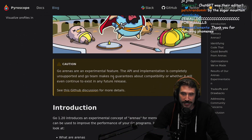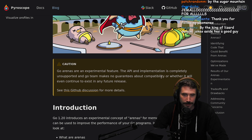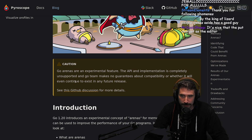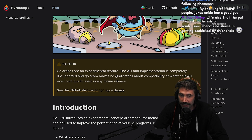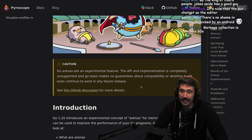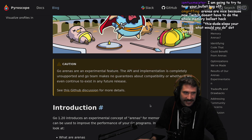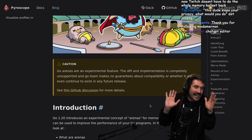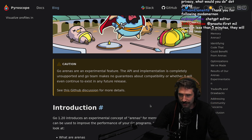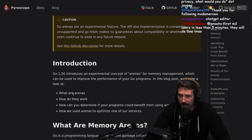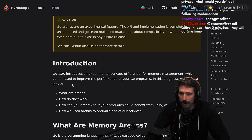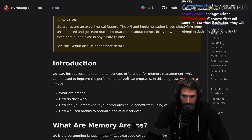Go arenas are an experimental feature. The API and implementation is completely unsupported, and the Go team makes no guarantees about compatibility or whether it will even continue to exist in any future release. Okay, this seems exciting. Go 1.20 introduces an experimental concept of arenas.